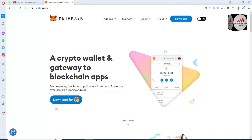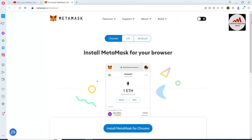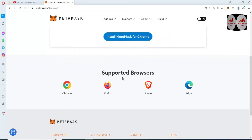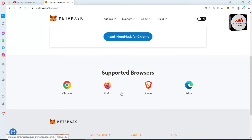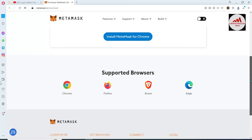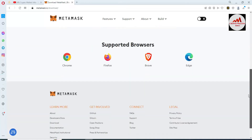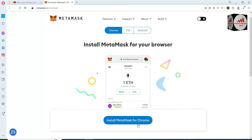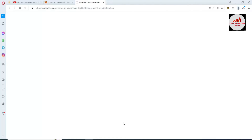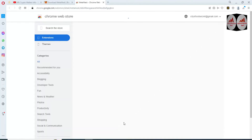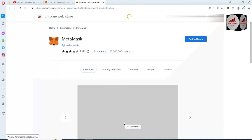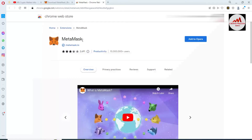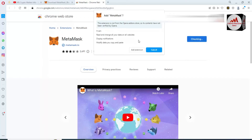Now simply click on Download for Google Chrome, or go to the download area. There are multiple options available: Google Chrome, Firefox, Brave, and Edge. I am using Brave so I am going to click on Google Chrome. Simply click Install MetaMask for Google Chrome and a new page will open where you can click Add Extension.